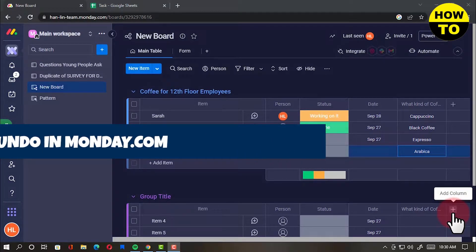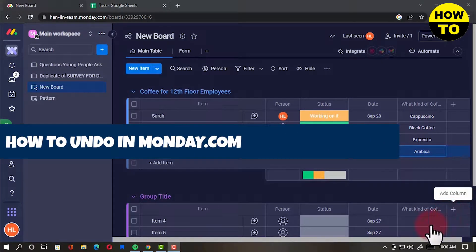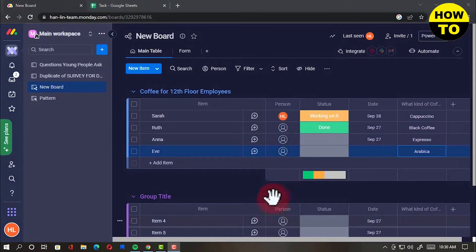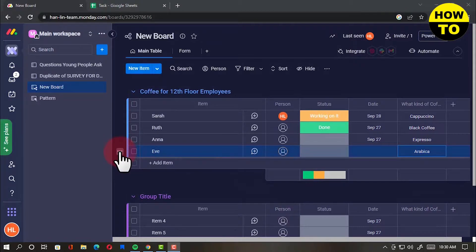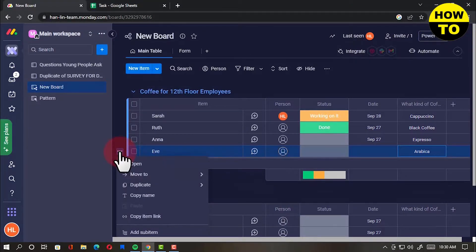Here is how to undo in Monday.com. Ctrl-Z isn't working in Monday.com, but we can choose the item and hit delete.